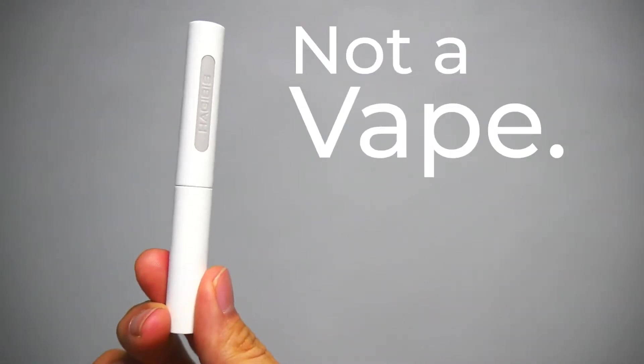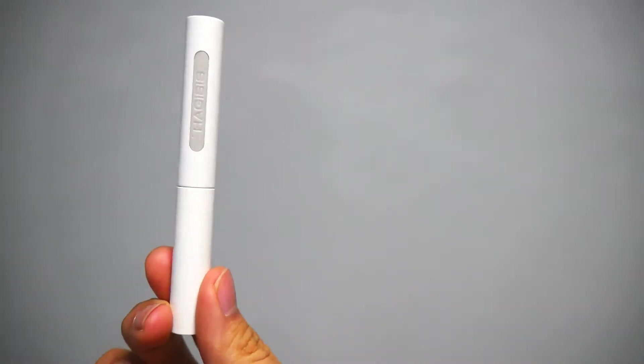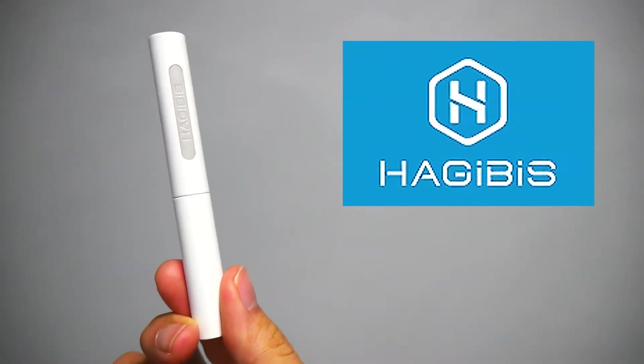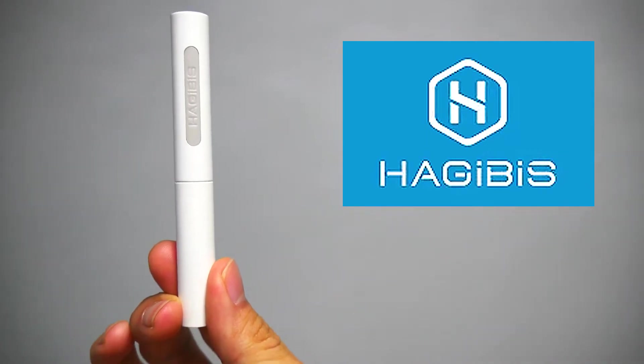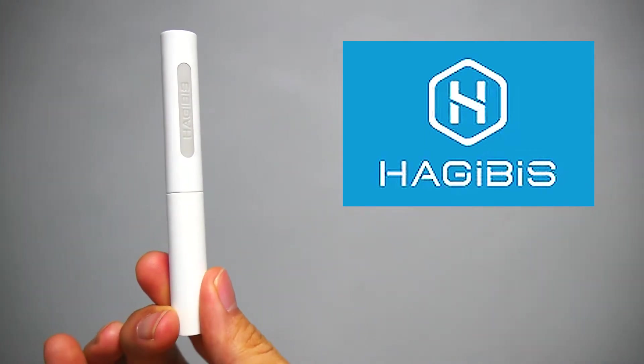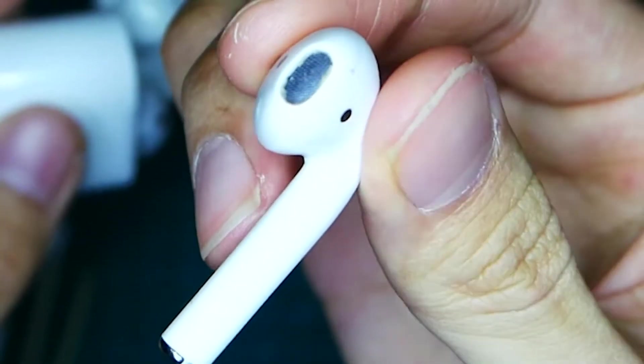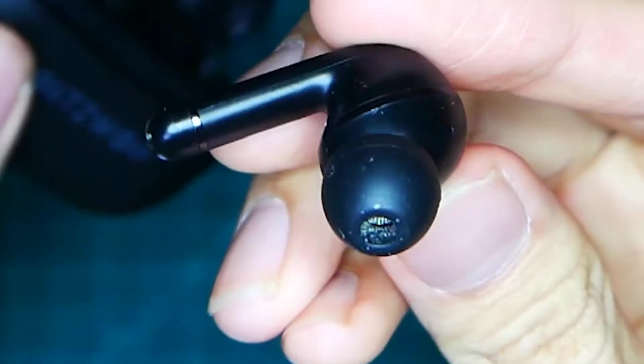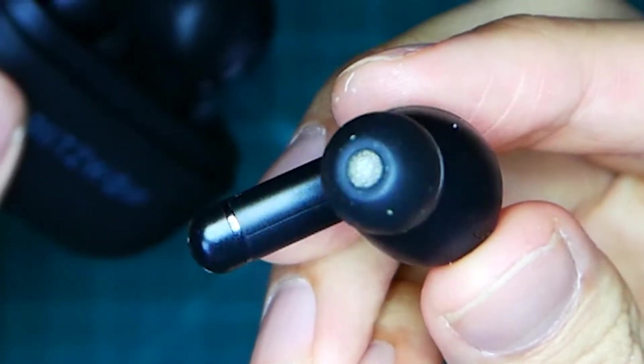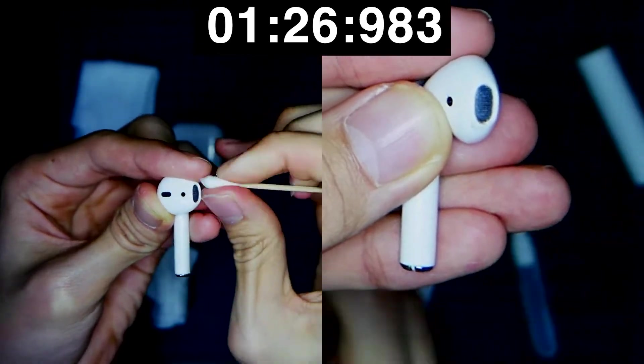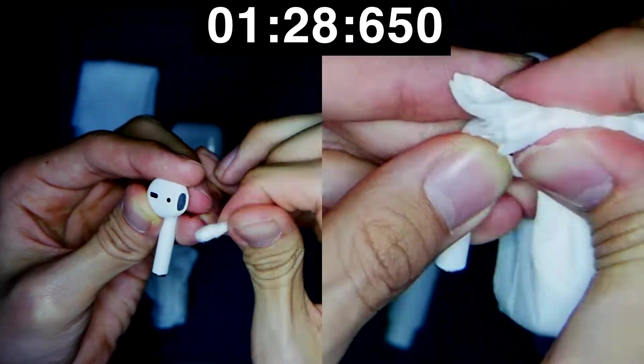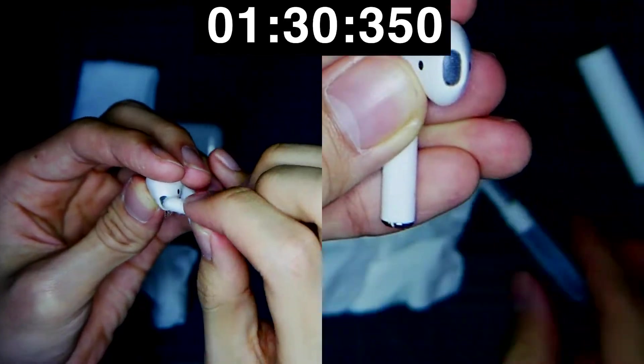No, this is not a vape. It's the Earbud Cleaning Pen from Hugibus, and today we'll be putting this tool to the test, matching it up against some of the dirtiest earbuds in my collection and seeing how good it is at cleaning them and some other things as well. Thanks to Hugibus for supplying me with one of these. Let's get started.